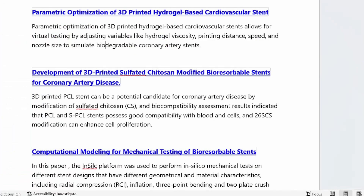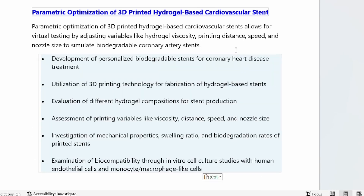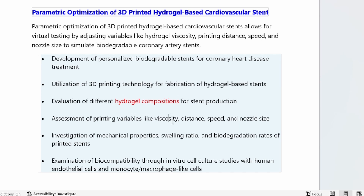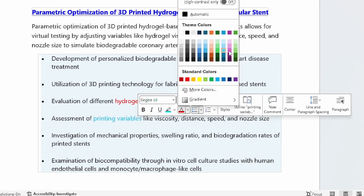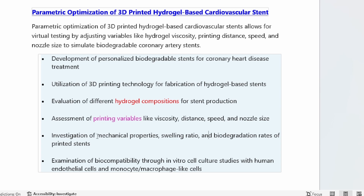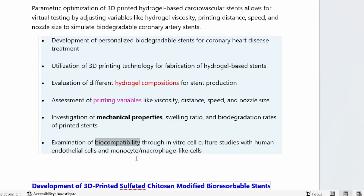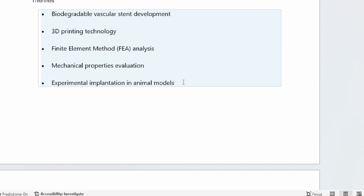For the next paper — about parametric optimization — probing SciSpace reveals additional themes: development of personalized biodegradable stents, 3D printing, hydrogel composition, material and printing variables, mechanical properties, and biocompatibility. There's a slight difference between the themes identified for each paper — mechanical properties and FE analysis appear as common threads. The idea is to find what common themes apply across papers, and those themes will form the categories of investigation for your literature review, using a thematic approach.